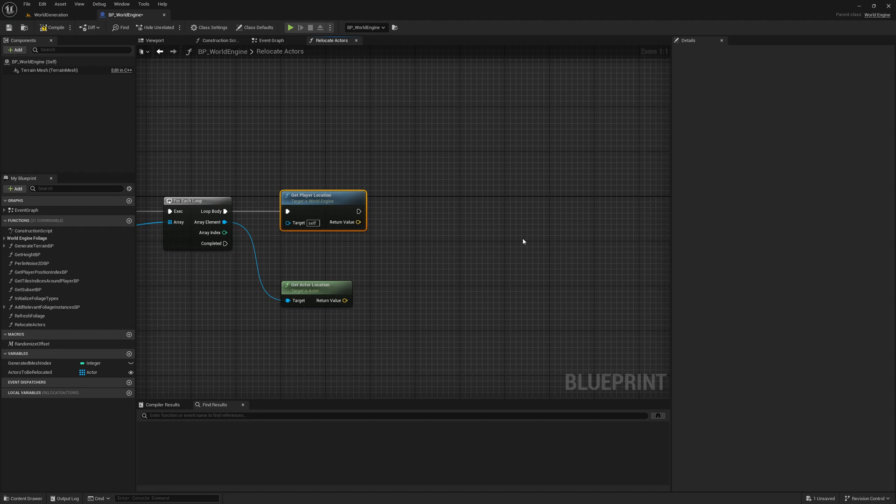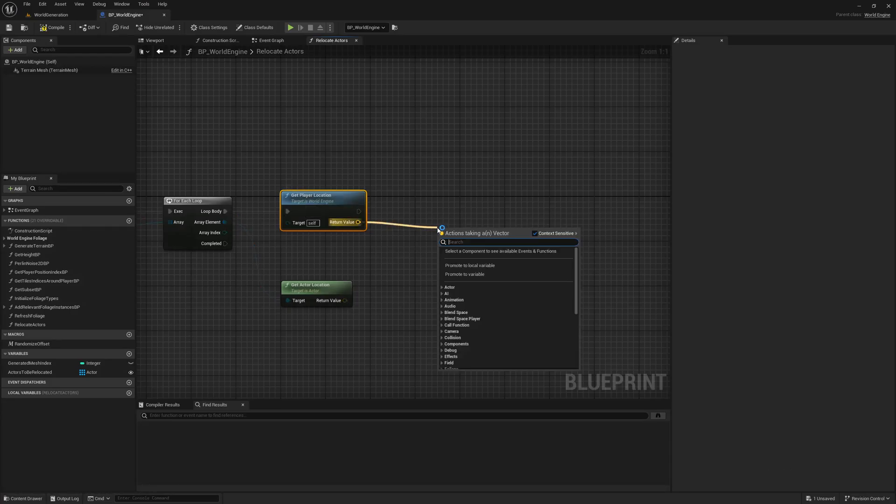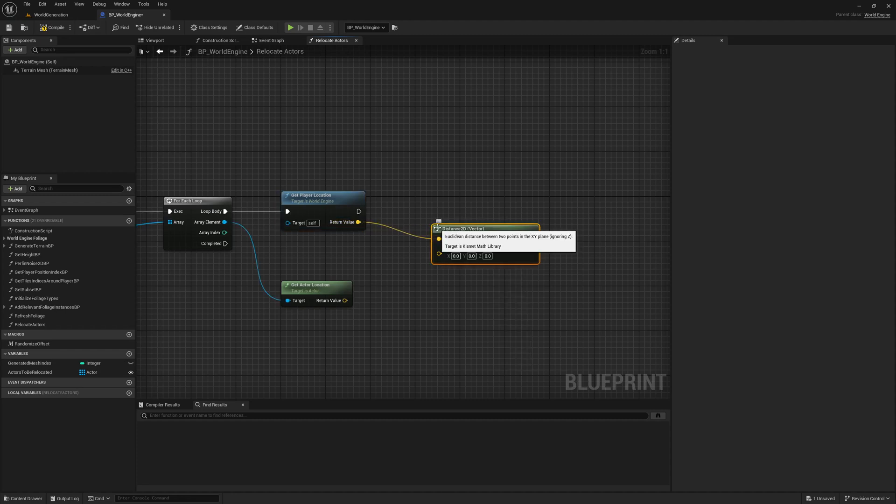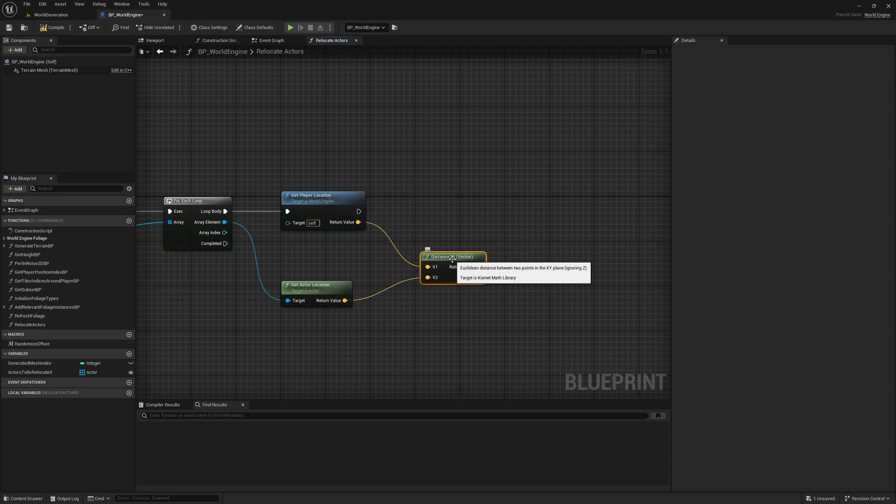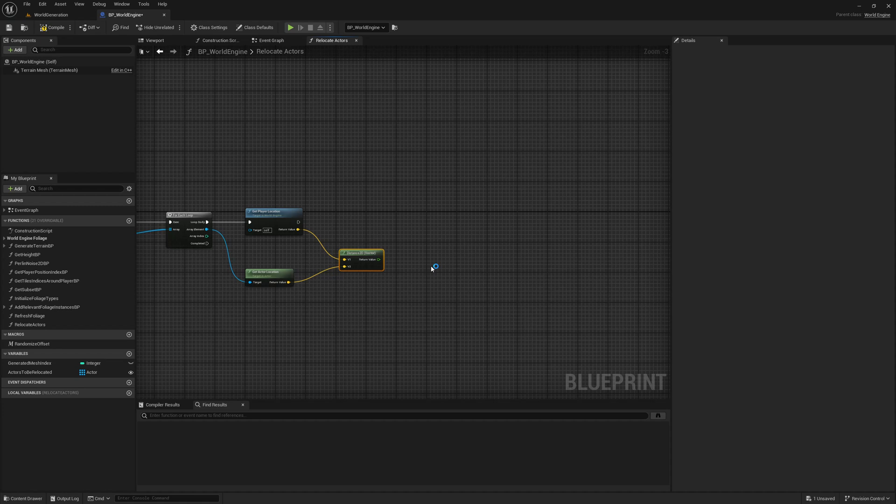If it is a character it will return character location, if it is a pawn it will return the pawn location. Those things will be checked here - this is a custom written function within the plugin. Now here I'll check distance, actually 2D not 3D, because we only worry about the 2D distance between the player and these actors. It doesn't matter the height or vertical height of any of these objects.